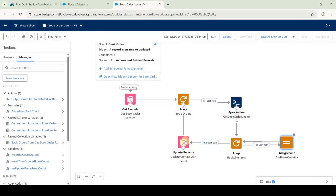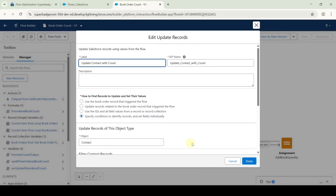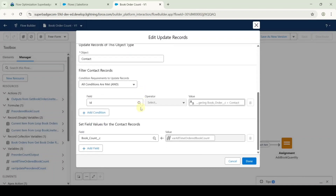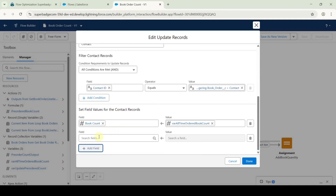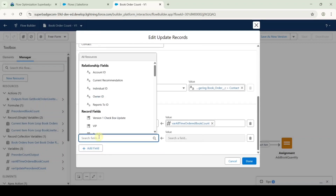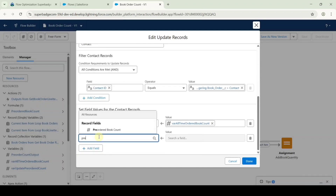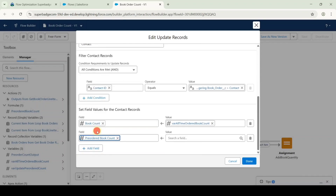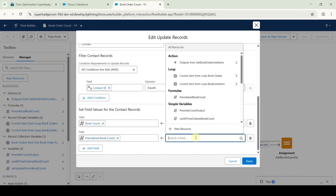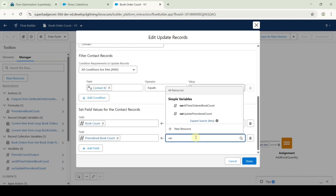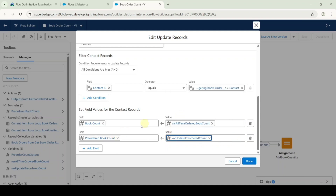Now click on the update records element. Scroll down and click the add field button. Search the field name as 'pre-ordered book count', and for the value select 'where update pre-ordered count.' After adding the field, click the done button.